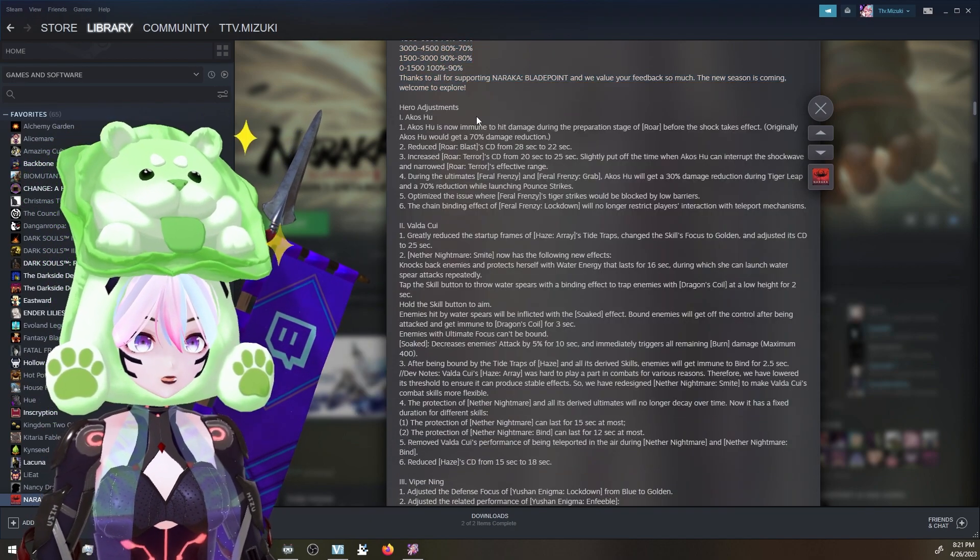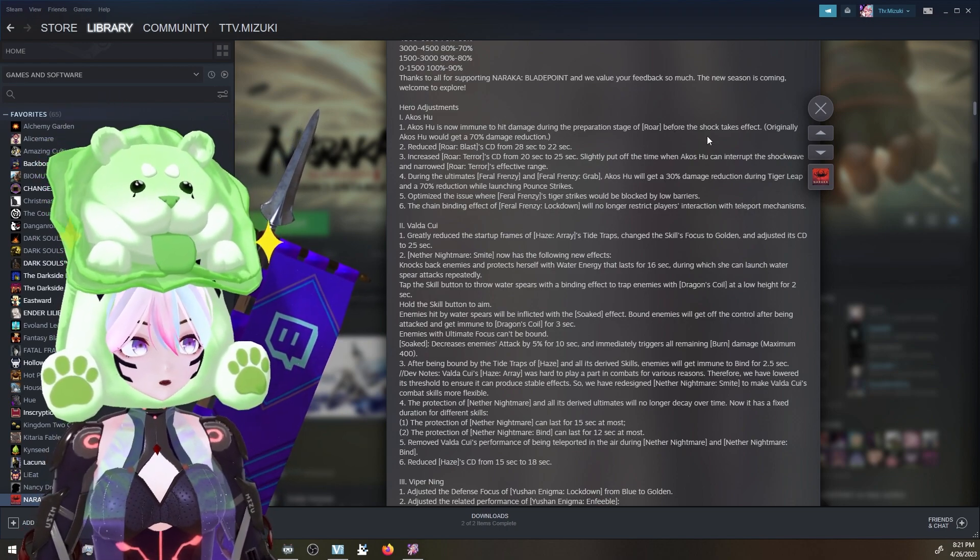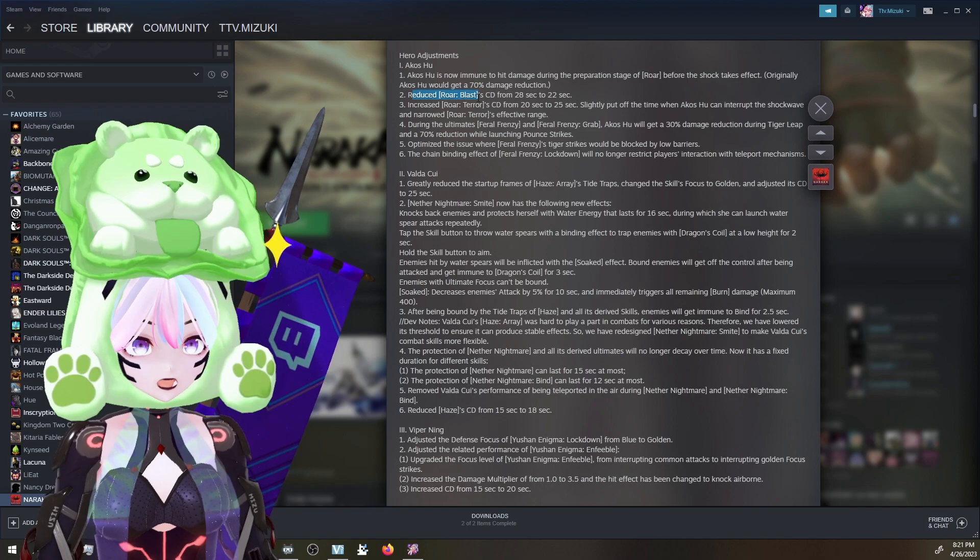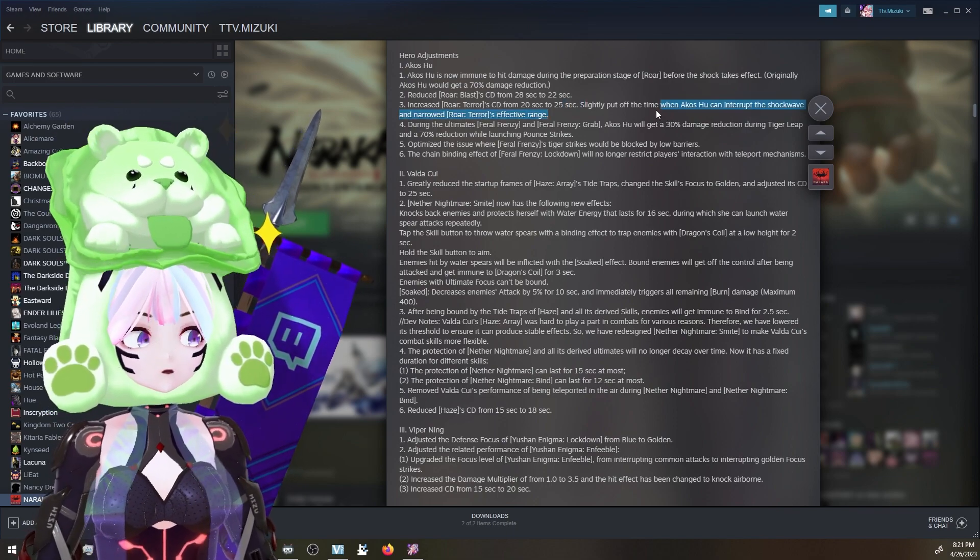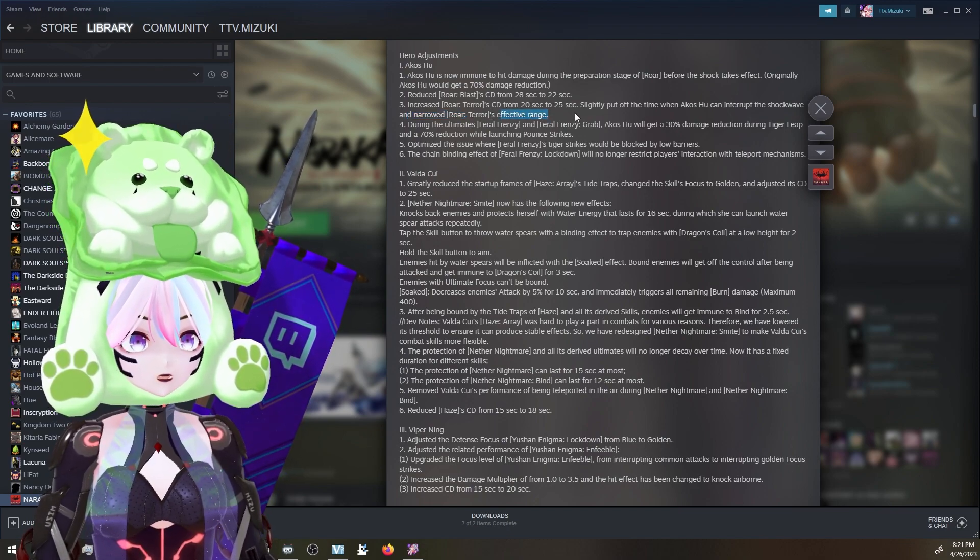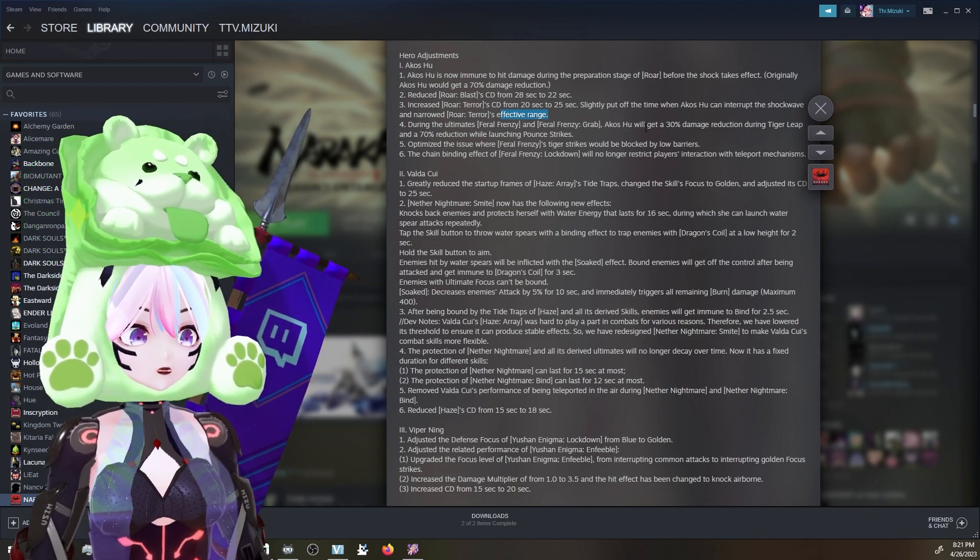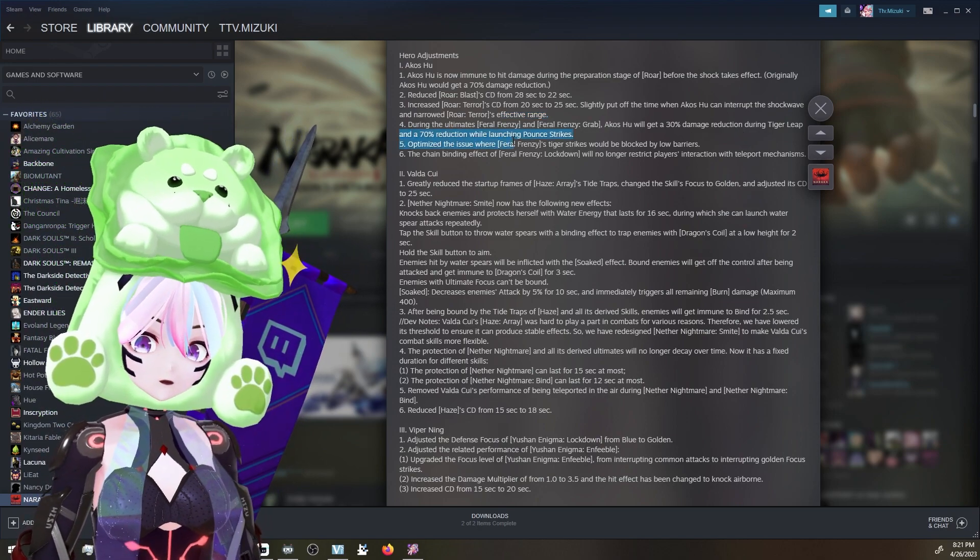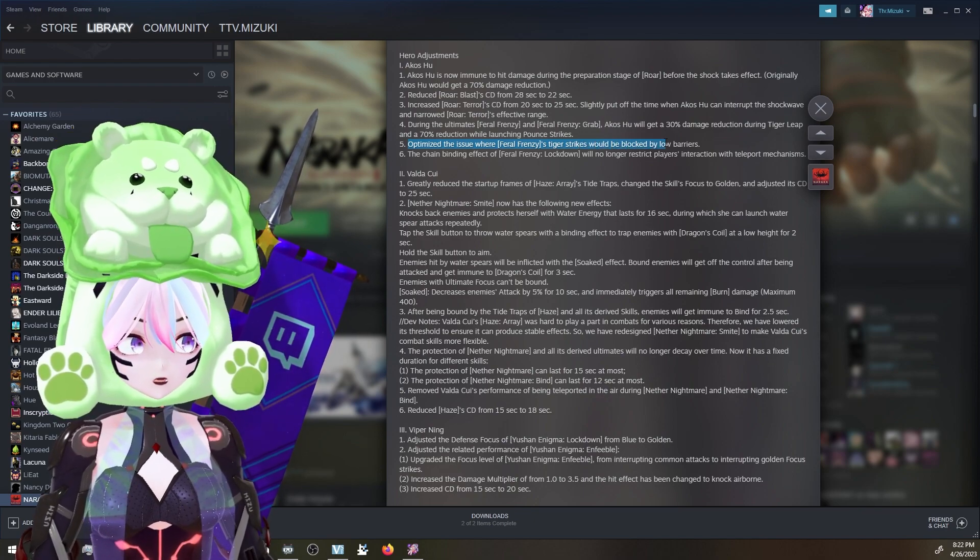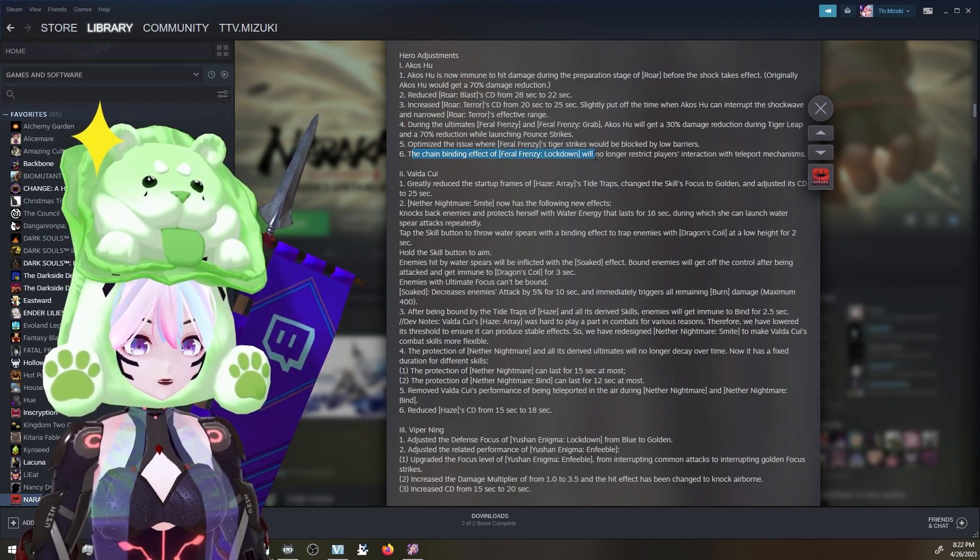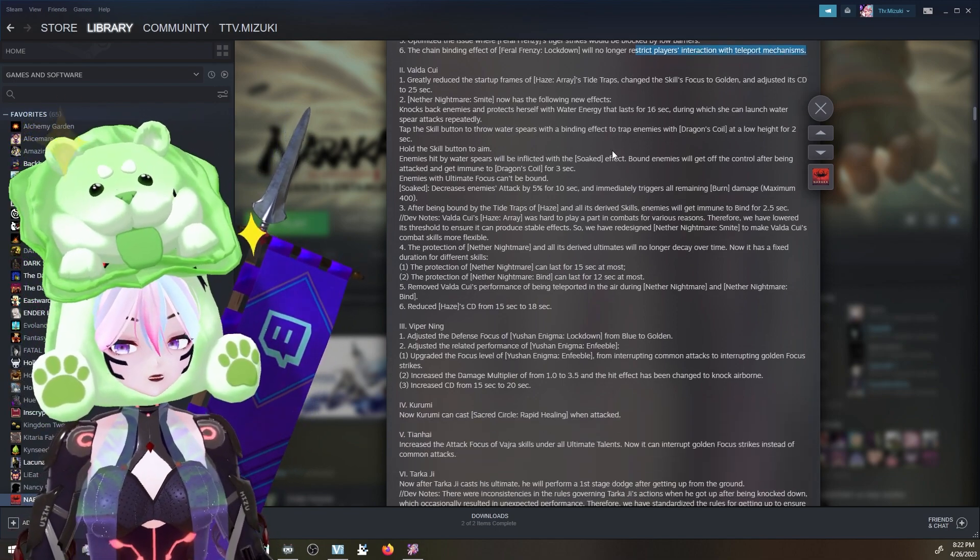Hero adjustments for Akos. Akos is now immune to hit damage during a preparation stage of roar before the shock effect, instead of 70% damage reduction. Reduced roar blast from 20 seconds to 22. Increased roar terror from 20 seconds to 25. Slightly put off the time when Akos can interrupt the shock wave of roar terror's effective range. During the ultimate Feral Frenzy and the grab as well, Akos will get a 30% damage reduction during Tiger Leap and 70% reduction during the Pounce Strike. Optimize the issue where Feral Frenzy Tiger Strikes would be blocked by low barriers. The chain binding effect for lockdown Feral Frenzy will no longer restrict players' interaction with teleport mechanics. That's something different.